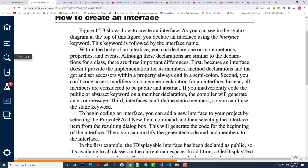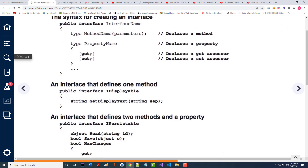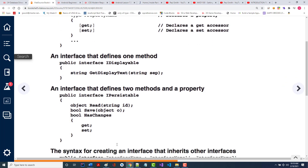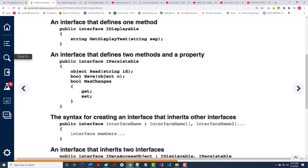Third, interfaces cannot define static members — you cannot use the static keyword. So you come in here, right-click on the name of the project (not the solution, but the project), choose Add, and choose New Item. One of the options that's in there, right after class, is Interface. Here's an example of an interface that only has a method in it; here's one that has two methods and a property, with get/set ending in semicolons.